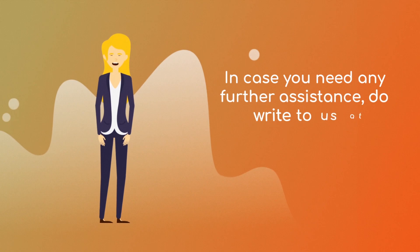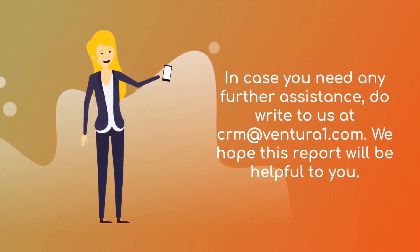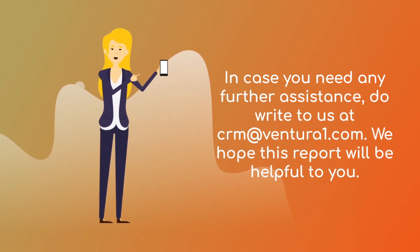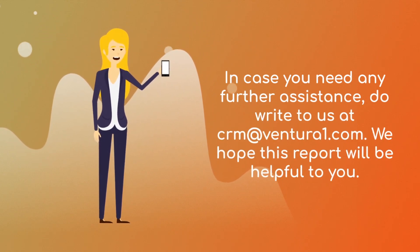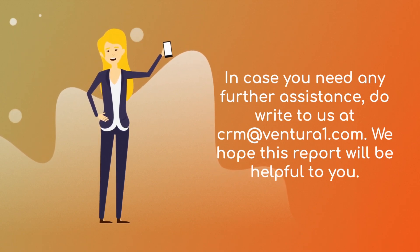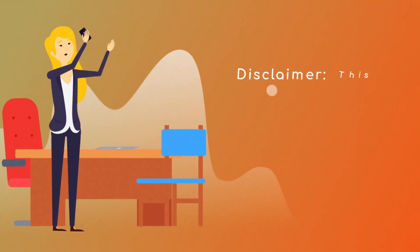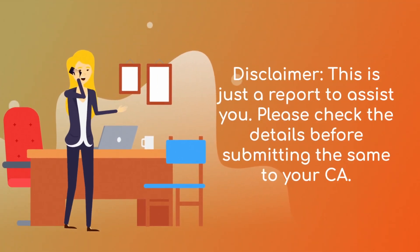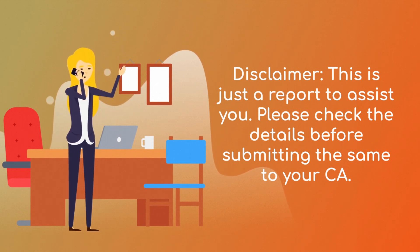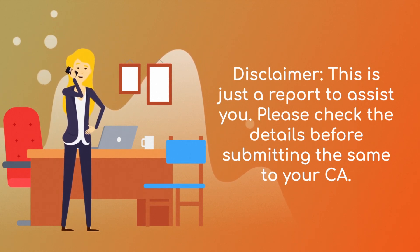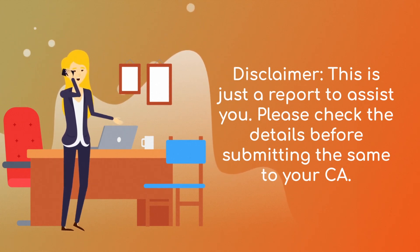In case you need any further assistance, do write to us at crm@ventura1.com. We hope this report will be helpful to you. This is just a report to assist you. Please check the details before submitting the same to your CA. Thank you.